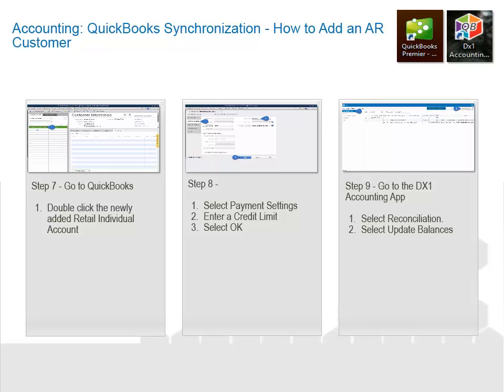Go to QuickBooks. Double-click the Newly Added Retail Individual Account. Select Payment Settings. Enter a Credit Limit. Select OK. Go to the DX1 Accounting app. Select Reconciliation. Select Update Balances.